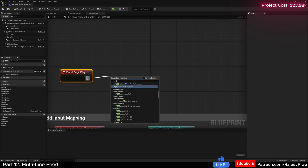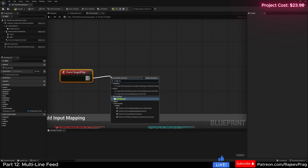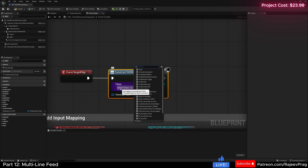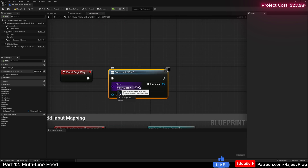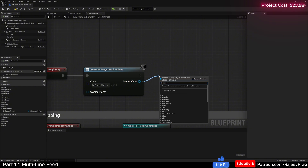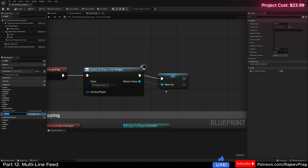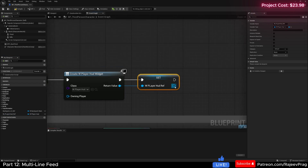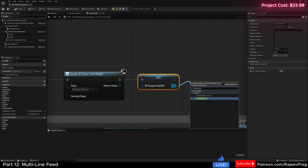And here we're going to go ahead and say create widget, and this would be our player HUD. Now let's get a reference to this player HUD because we need to add and remove more stuff from it. So let's go ahead and promote this to a variable and name this w_player_hut_reference, and add it to the viewport.